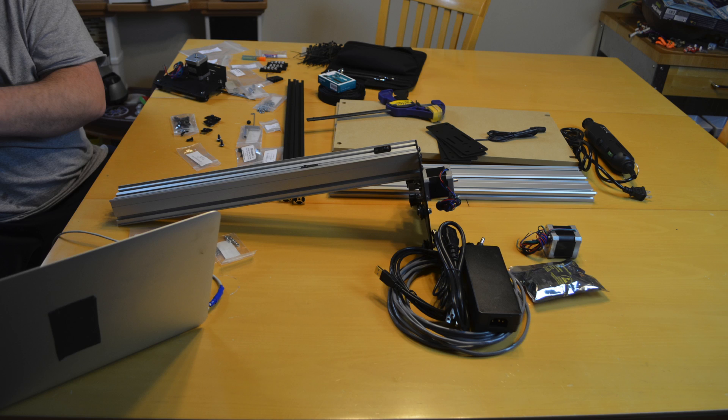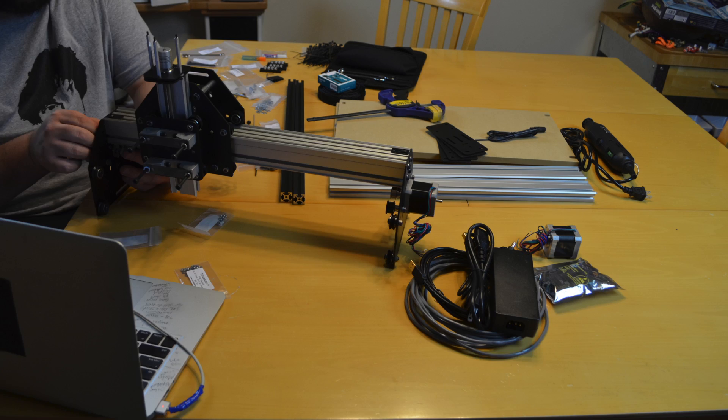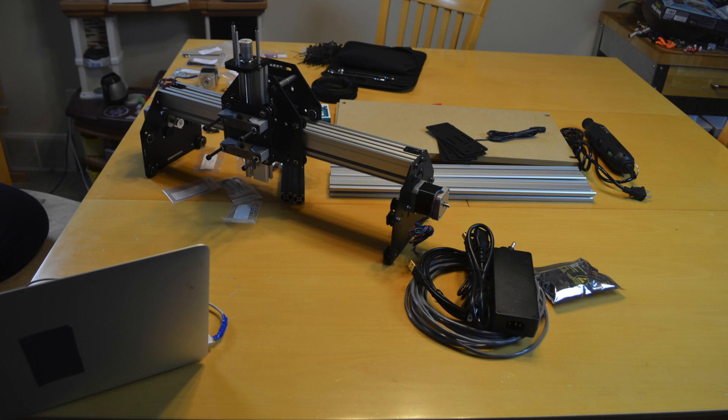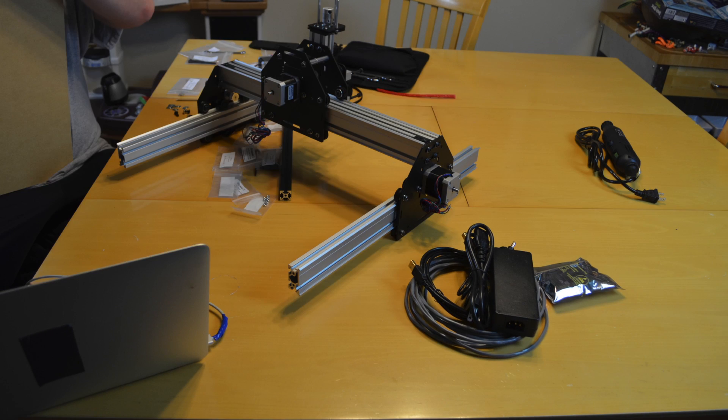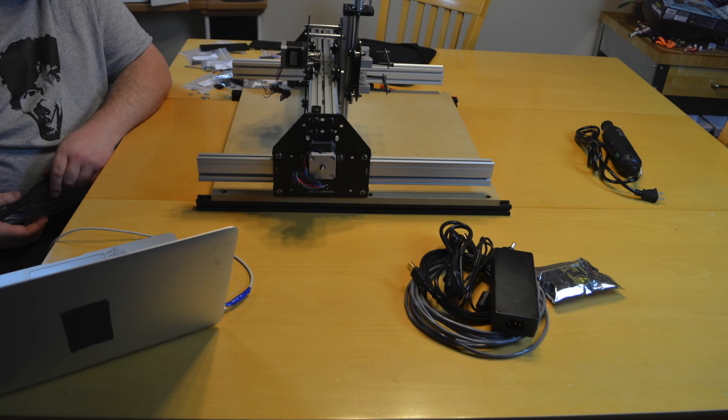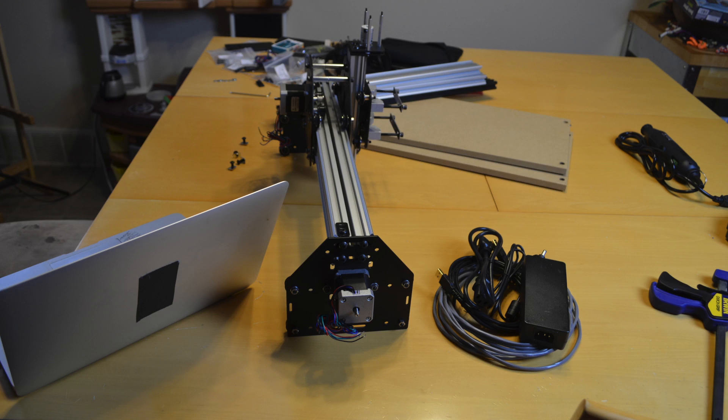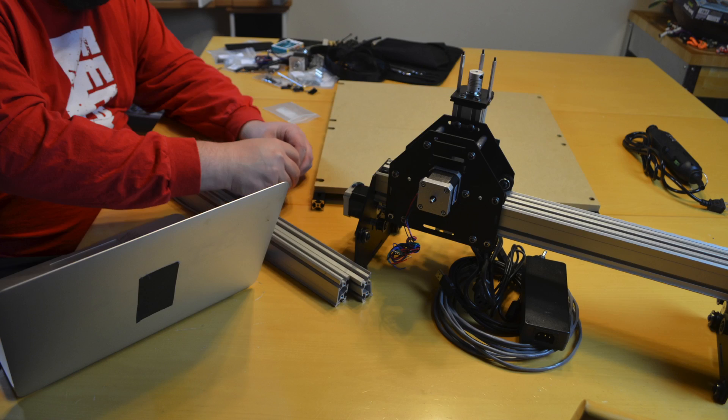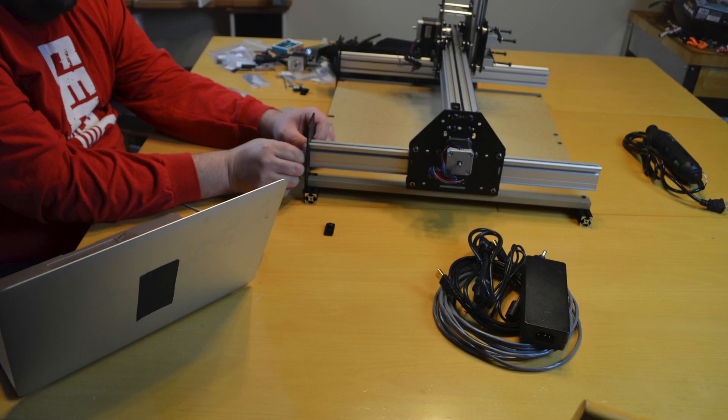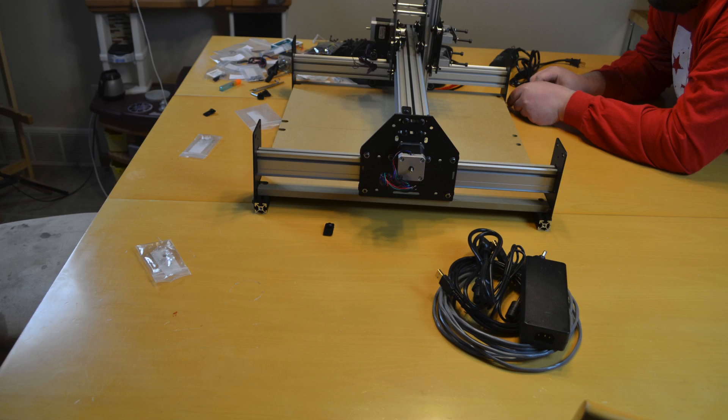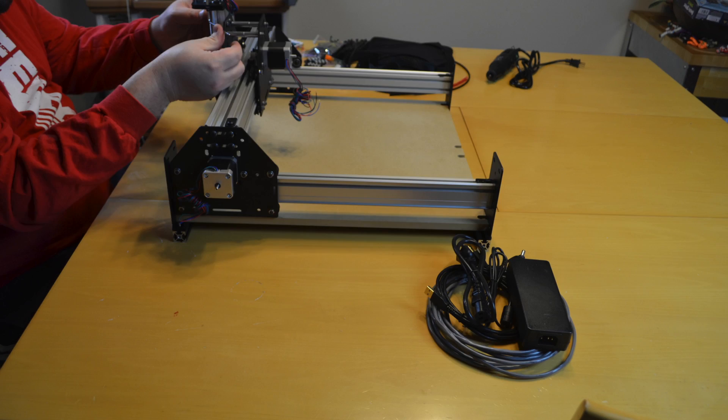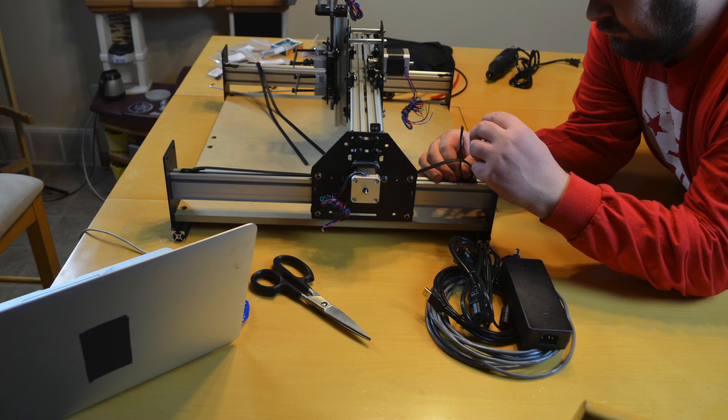Other than those couple little things the assembly went pretty easy. The full kit includes a bunch of wire ties and heat shrink tubing which is really nice to try and route all the cables so that they don't get damaged. And it looks pretty.